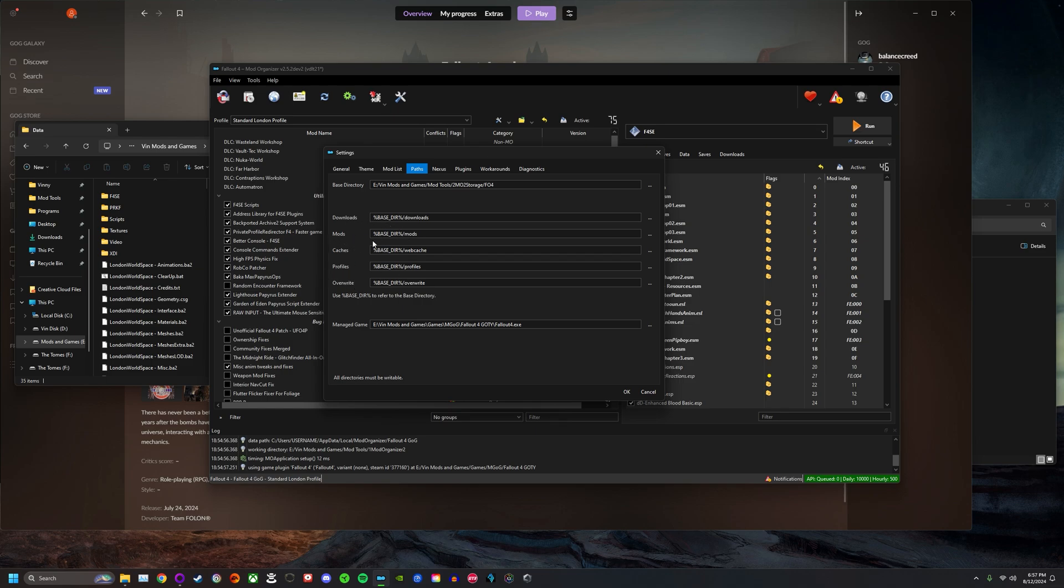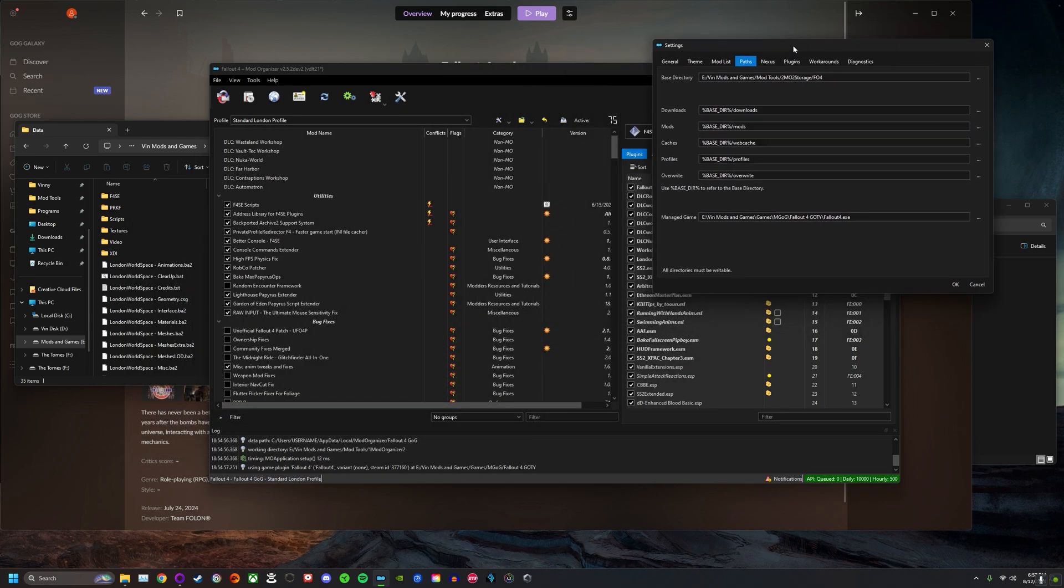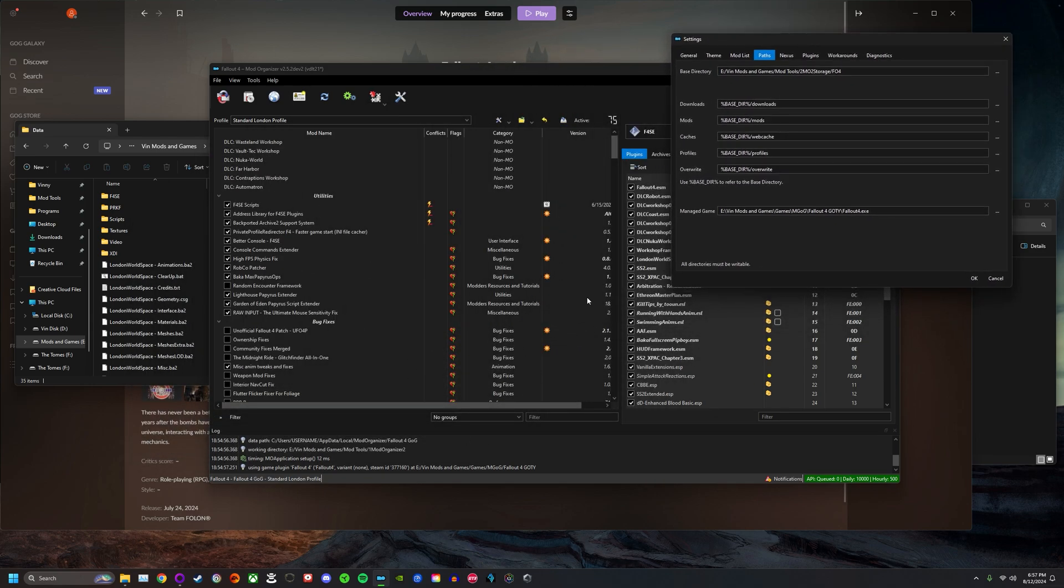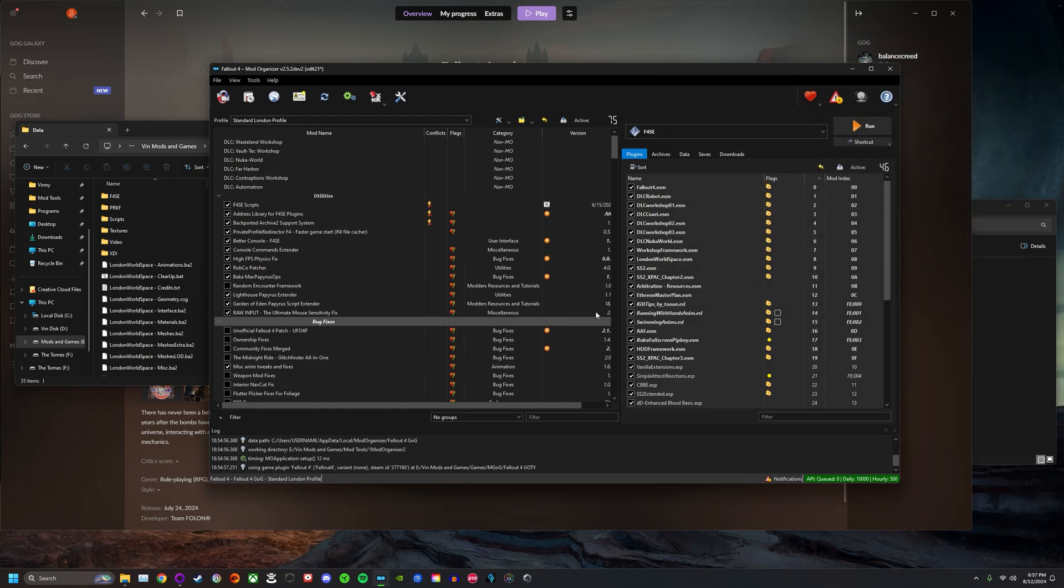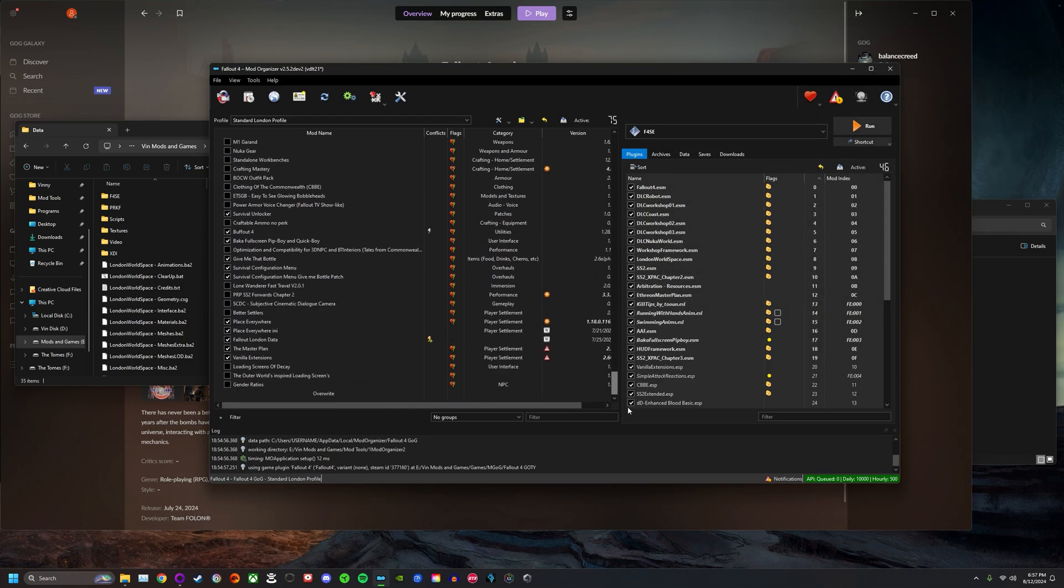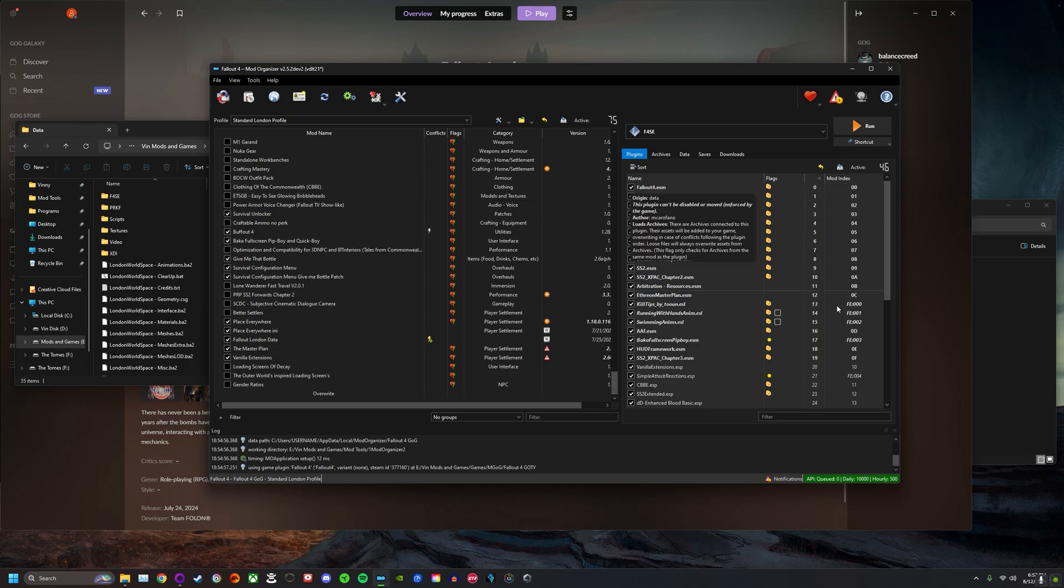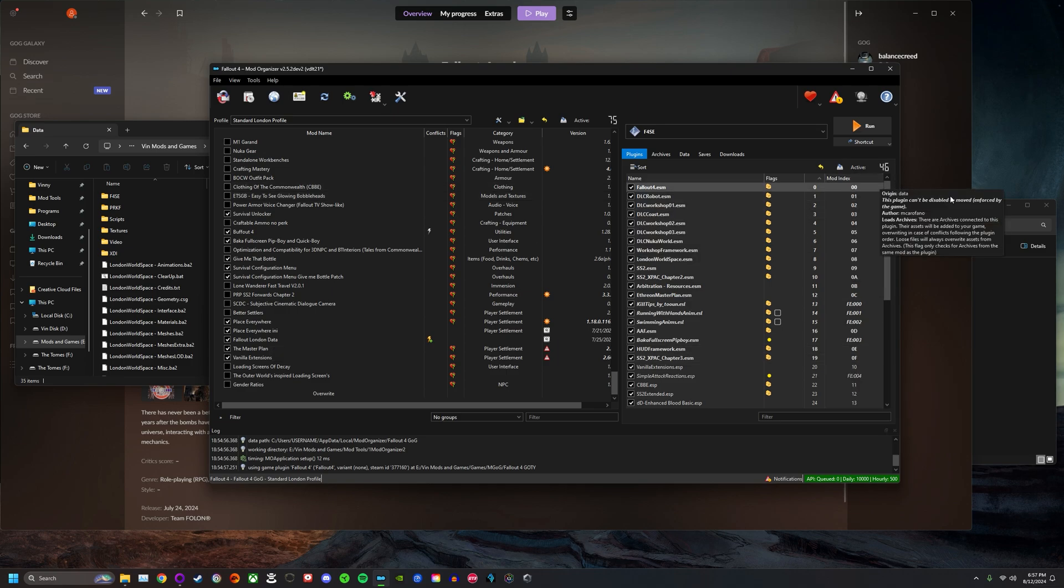What you want to do is actually go to this mods folder because what you'll see in that mods folder is you'll literally see all your mods. I have my original installation of Fallout London saved as Fallout London Data. That's what I decided to name it. So I'm going to go ahead and go into that file.